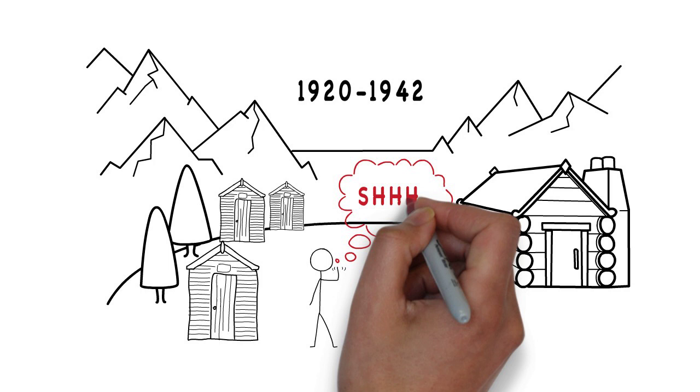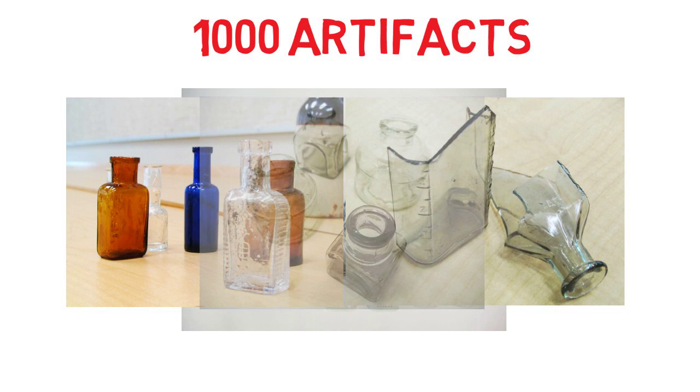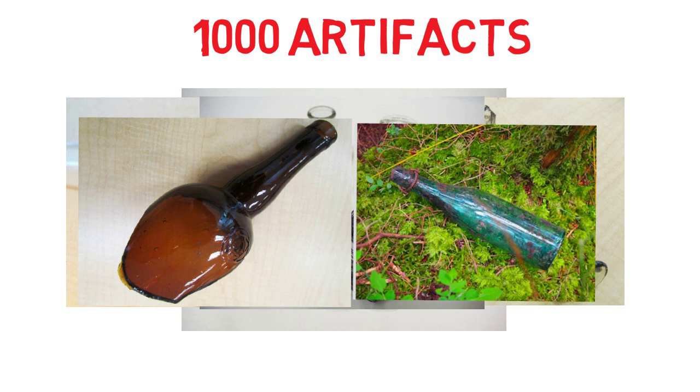Approximately 1,000 artifacts have been discovered and recorded at this site. These include many dishes, as well as a wide variety of bottles such as medicine bottles, ink bottles, and alcohol bottles, many of which are also inscribed with Japanese characters.